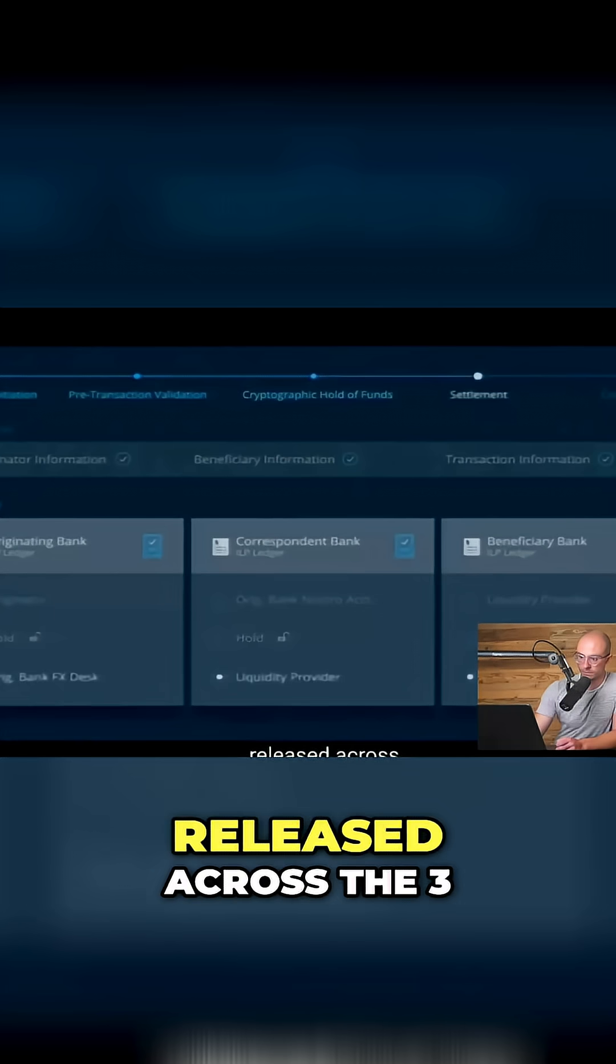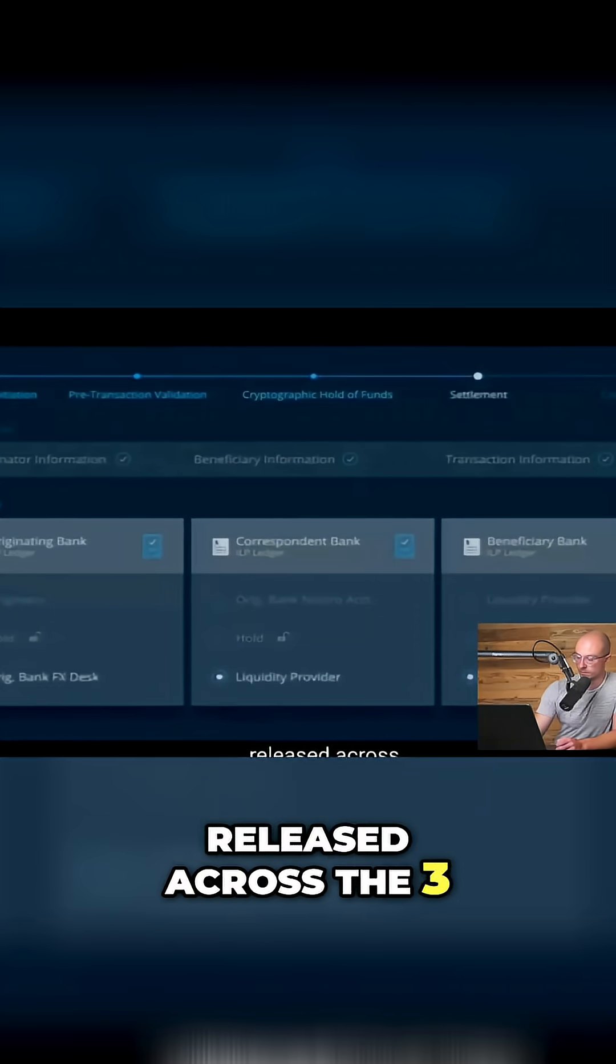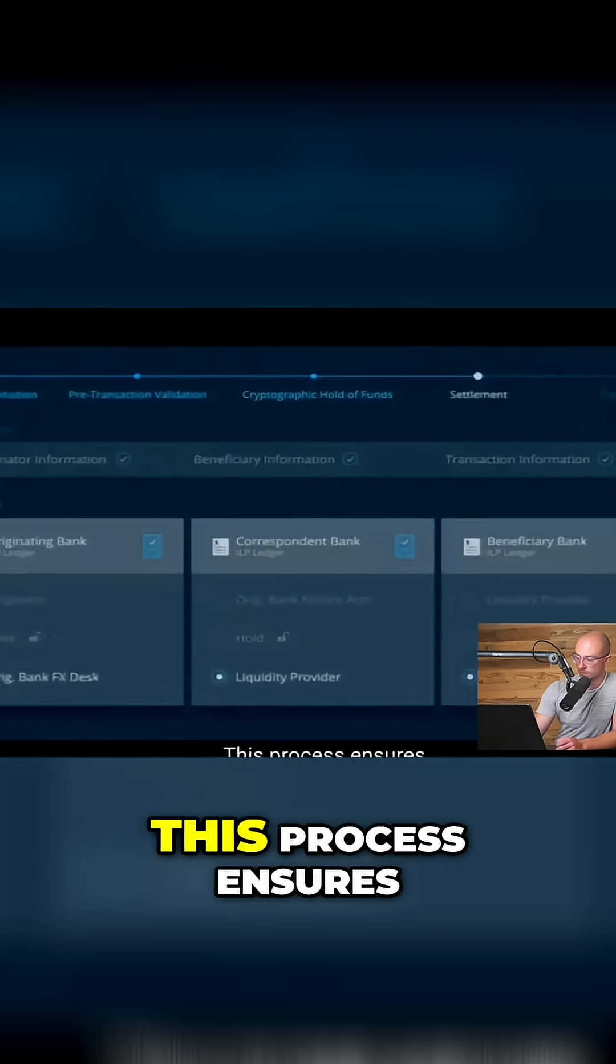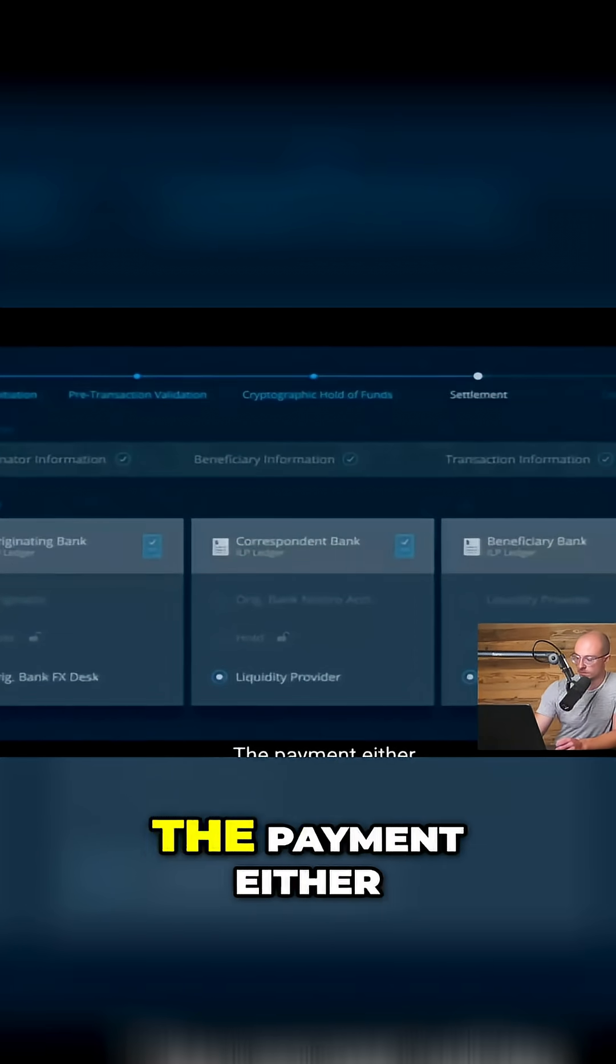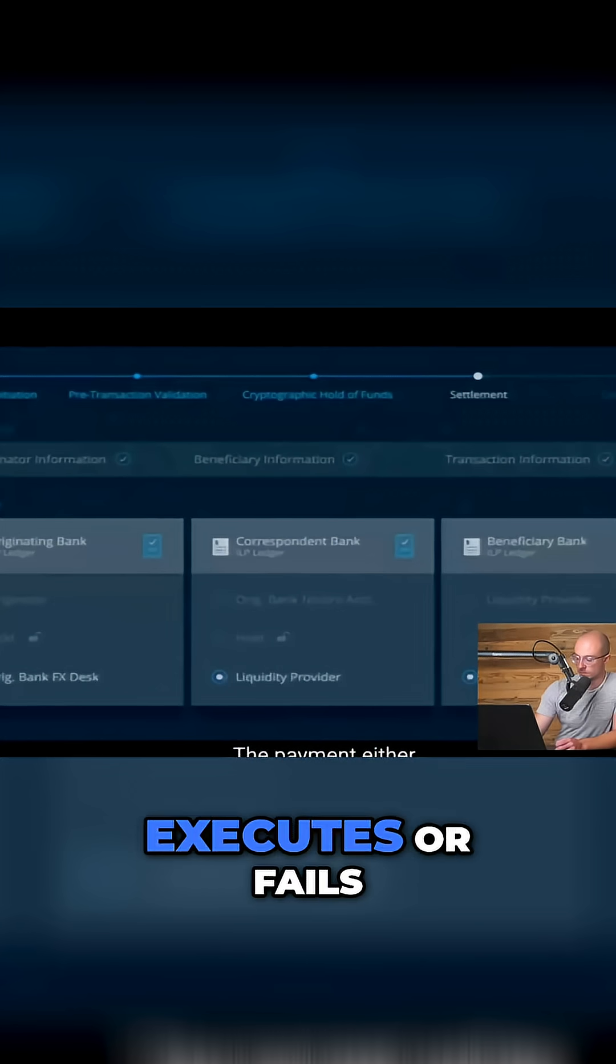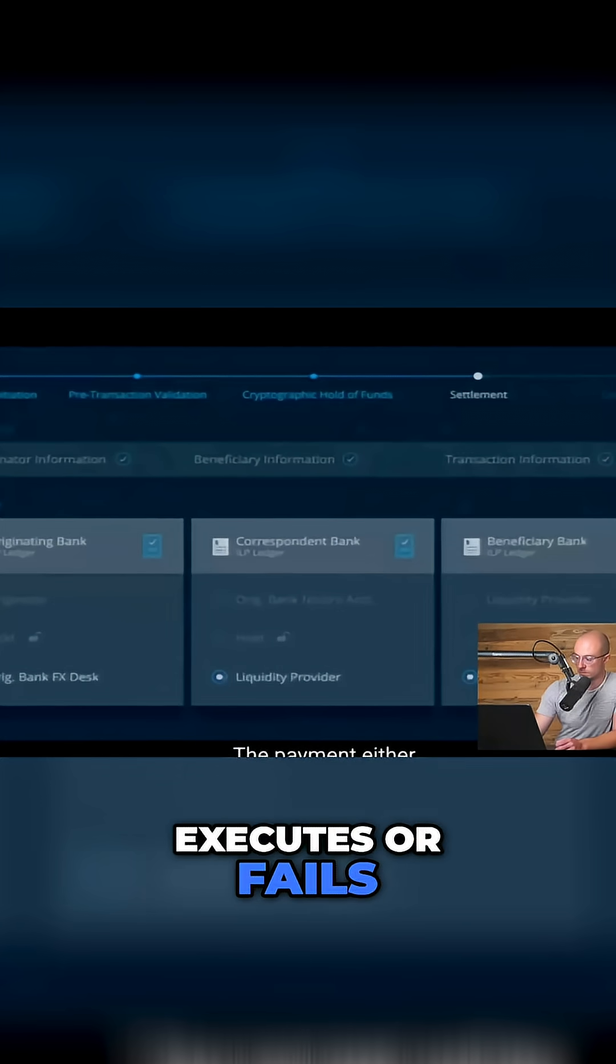Then, the funds are simultaneously released across the three ledgers. This process ensures no settlement risk. The payment either executes or fails.